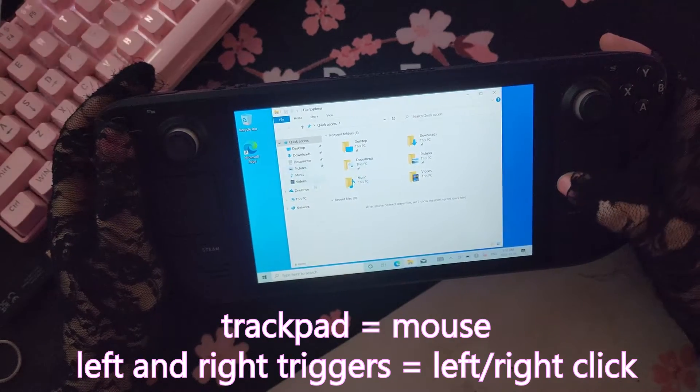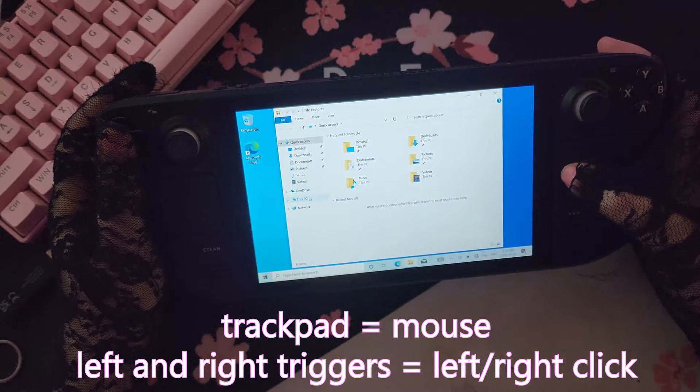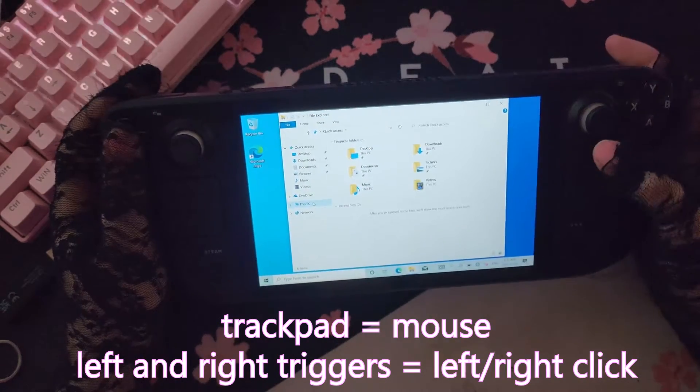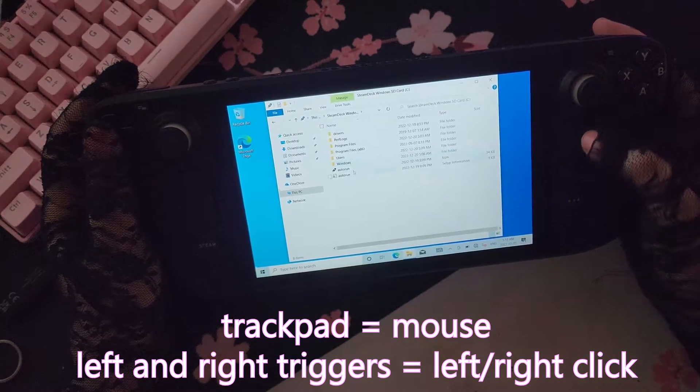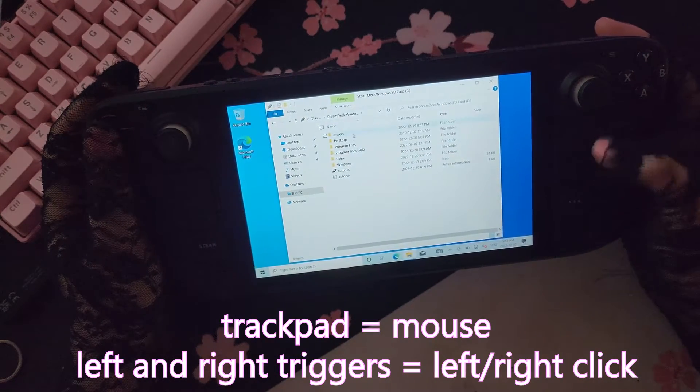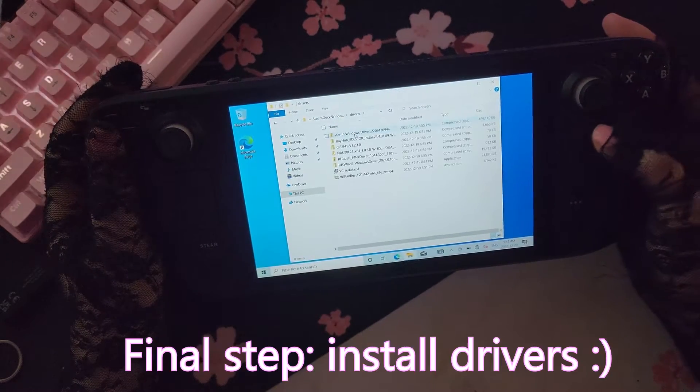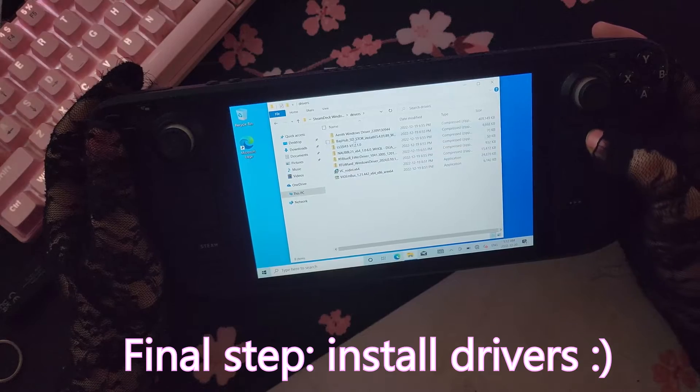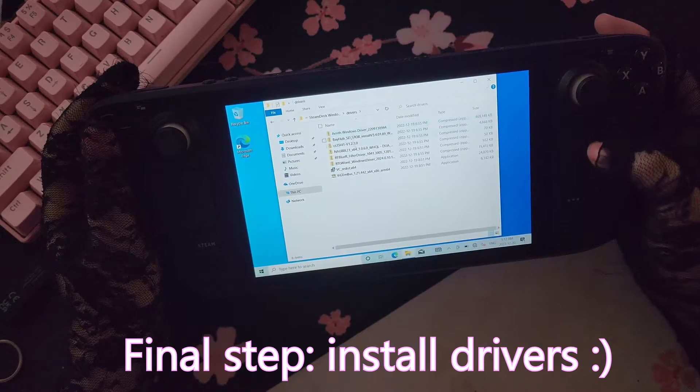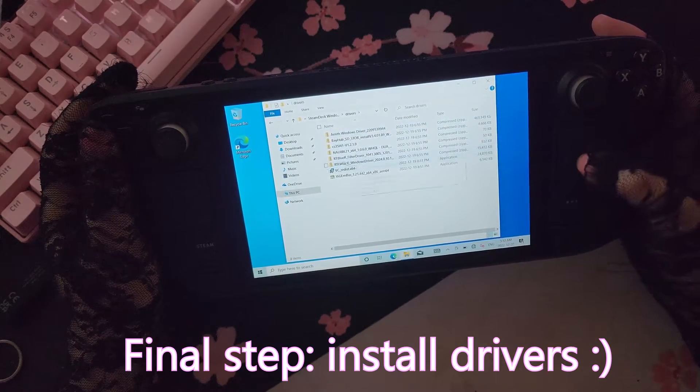That's because you need drivers for them to be recognized. In the meantime, you can use your trackpad as a mouse, and in order to left and right click, you can use the triggers on the back of your Steam Deck. So I'll head over to the folder that has all your drivers, and we're just going to start installing them one by one.